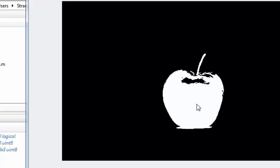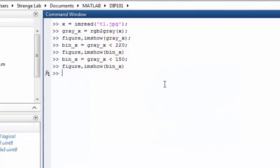Now we have our desired object — an apple — and we want to extract its boundary. The first step is to create a structuring element. We can create a structuring element with the help of the strel function.